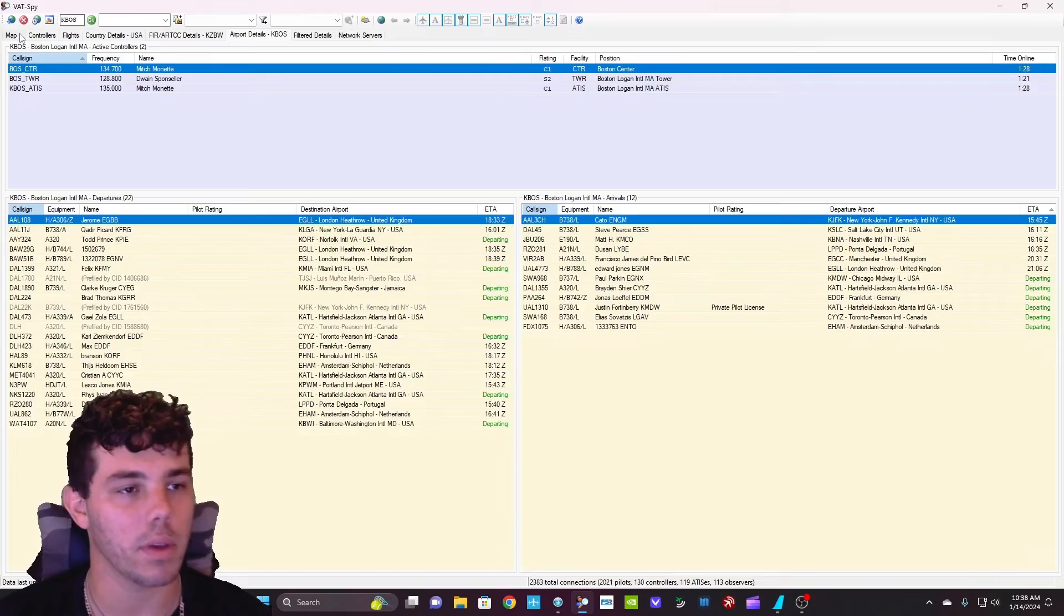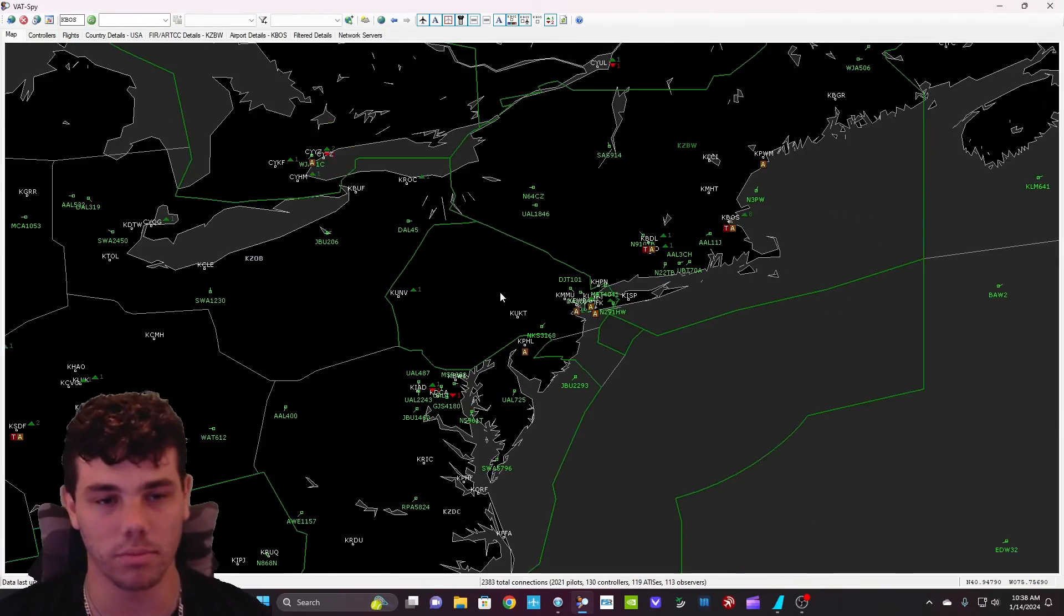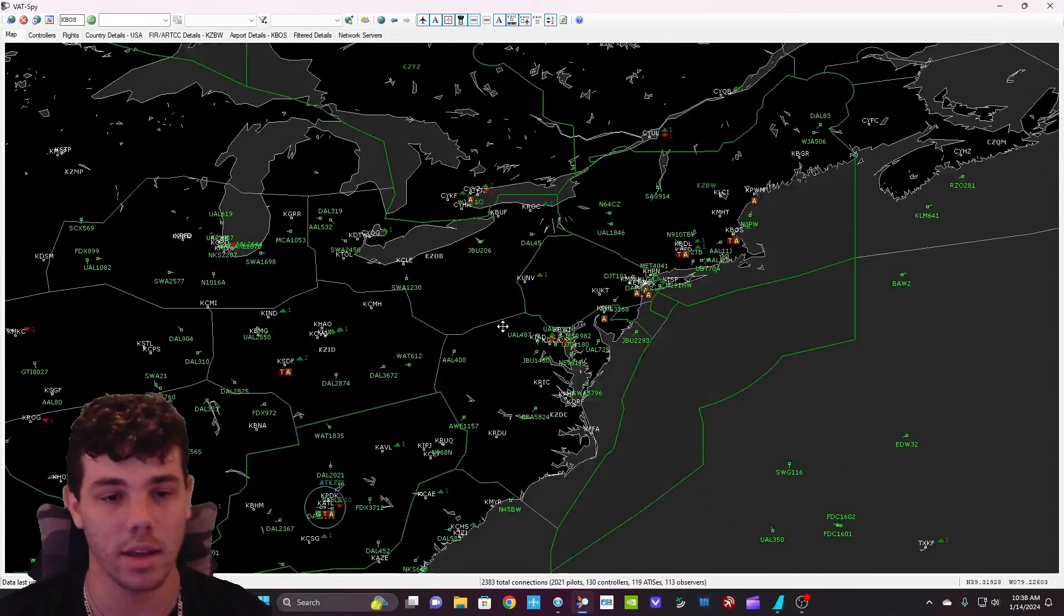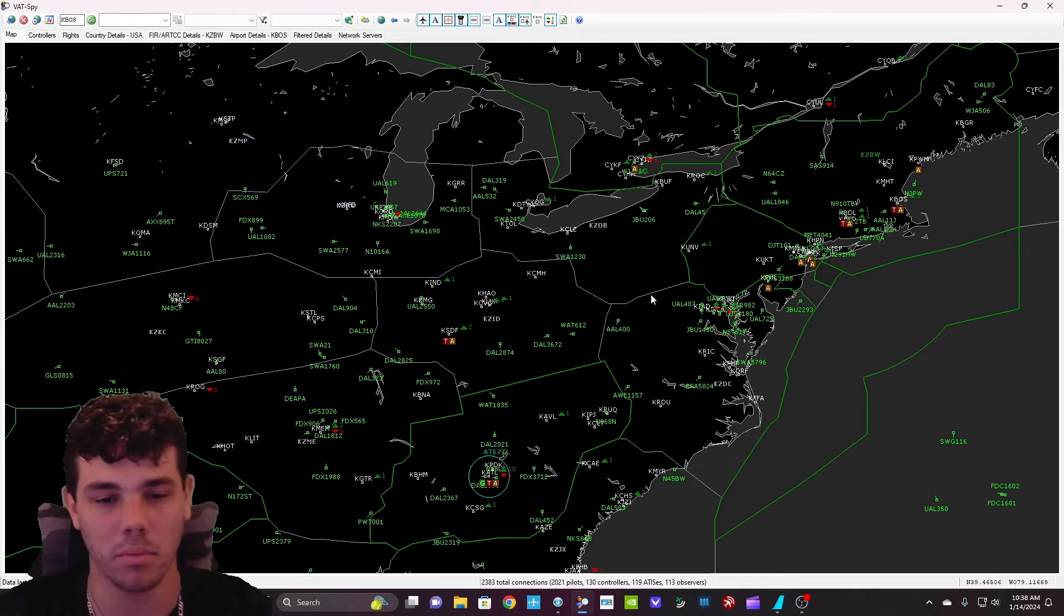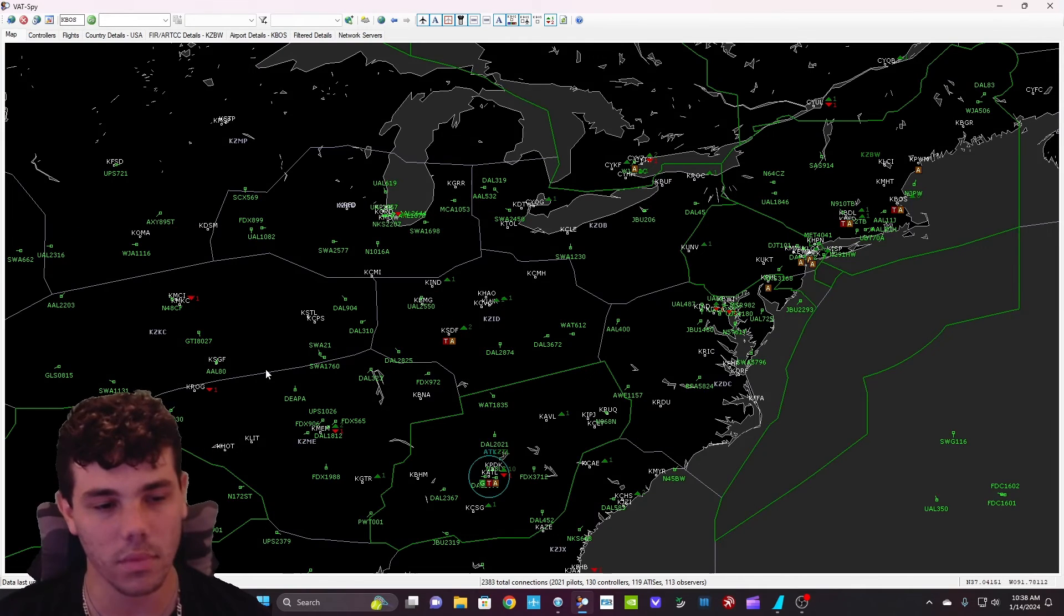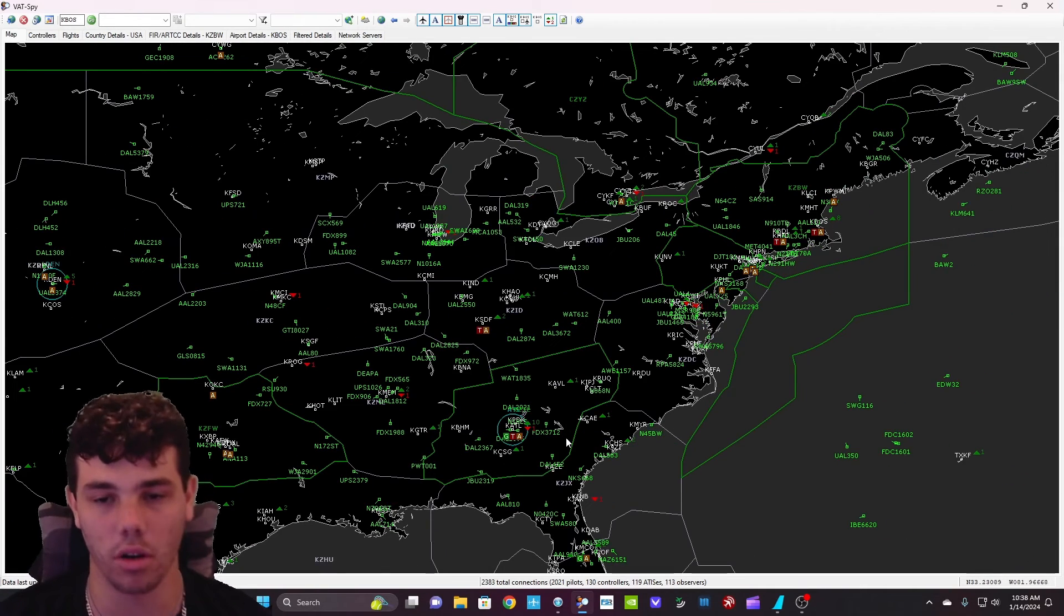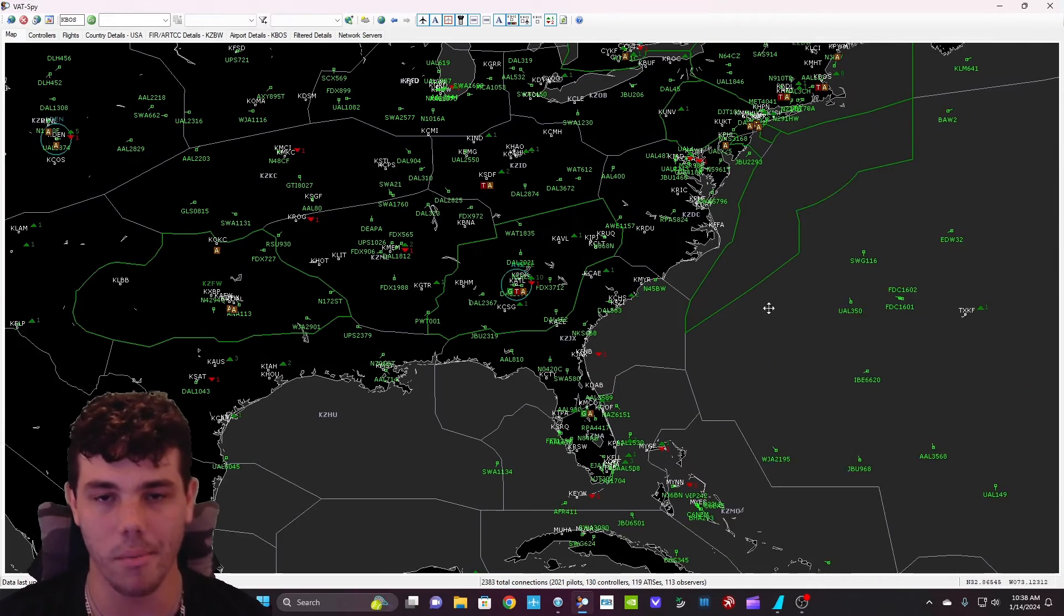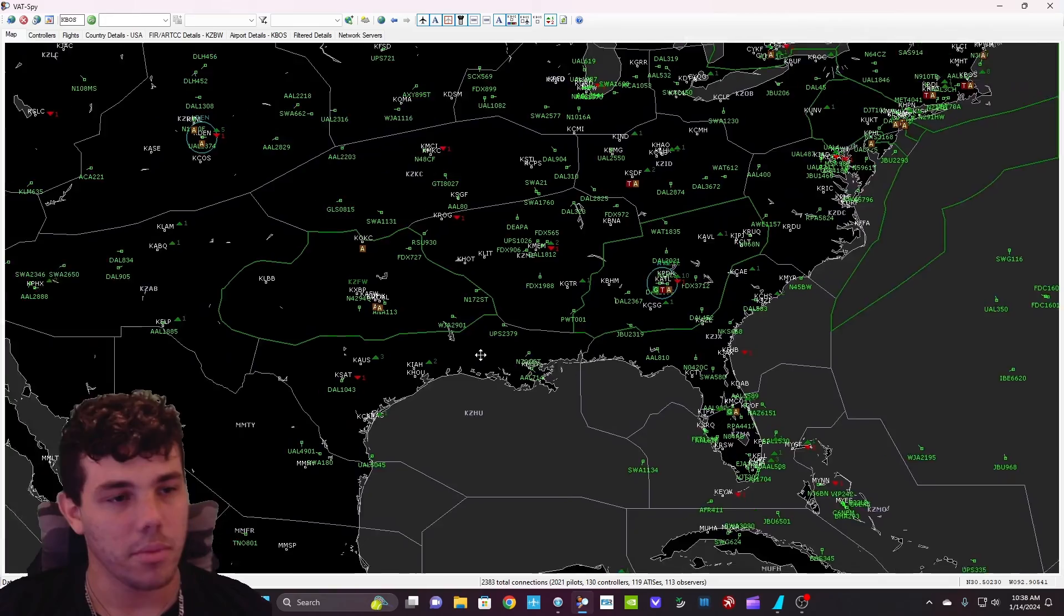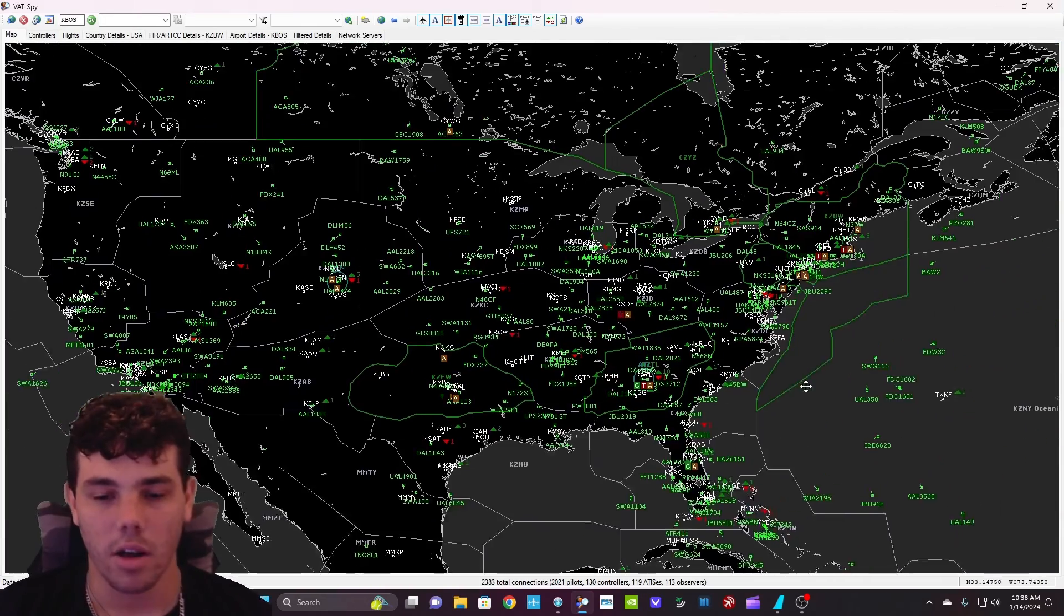So VATSpy is, I would say you need it. You don't actually need it to use VATSIM, but I would strongly recommend it because it helps out so much. Yeah, so that is pretty much it with VATSpy and VATSIM setup.